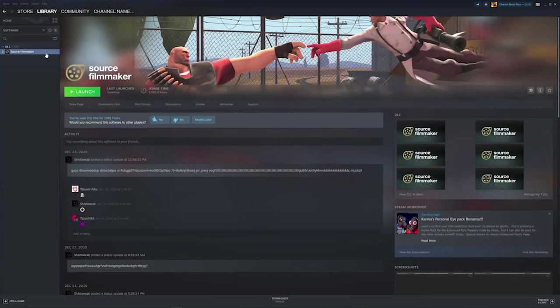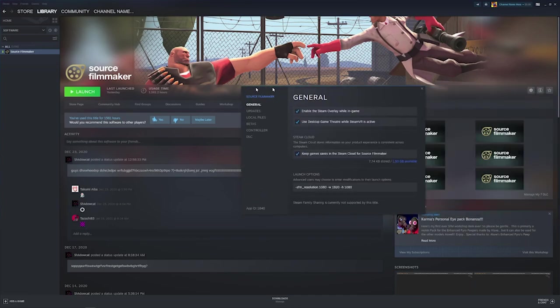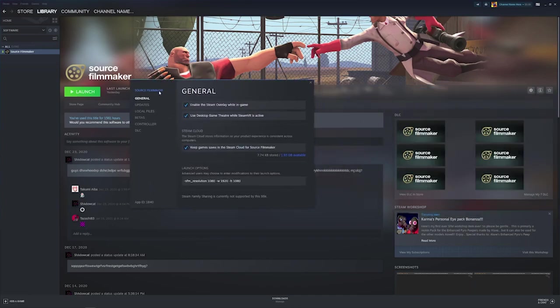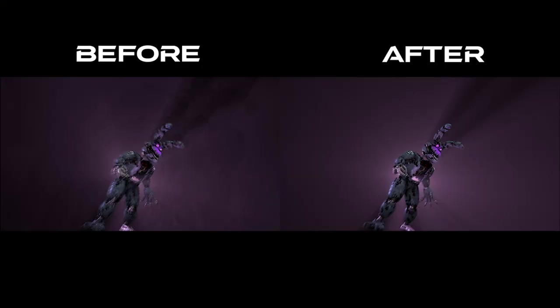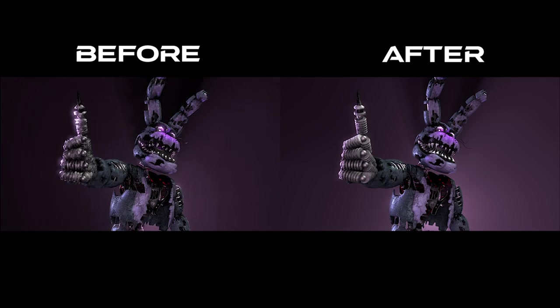Finally, SFM can only normally render video up to 720p. If you want to render in 1080p, you have to put it in the launch options. Here is a before and after comparison. Quality!